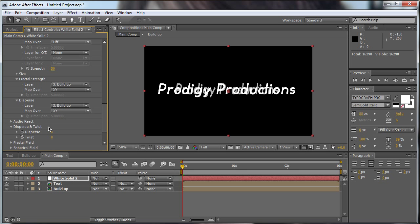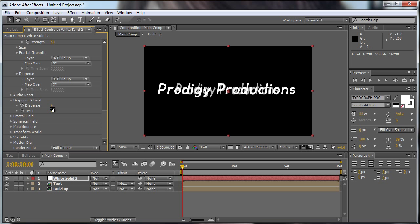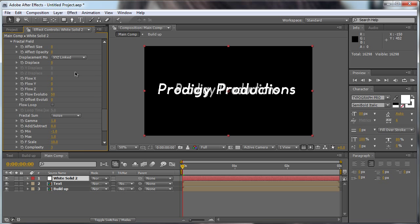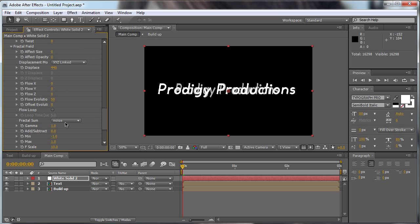We go to the disperse and twist. The disperse should be like 200. And now we go to the fractal field. We're going to make the displace like 440. So that's it, we're done.